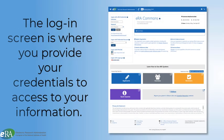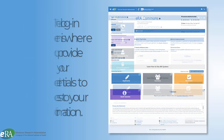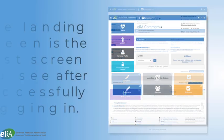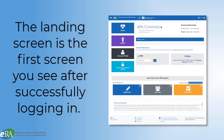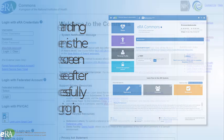For clarification, the Login Screen is where you will provide your credentials to gain access to ERA modules and your application and grant information. The Landing Screen is the first screen you see once you have successfully provided your credentials.